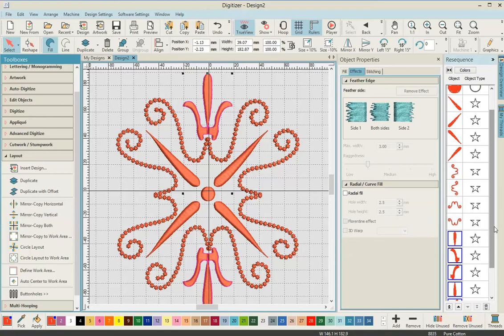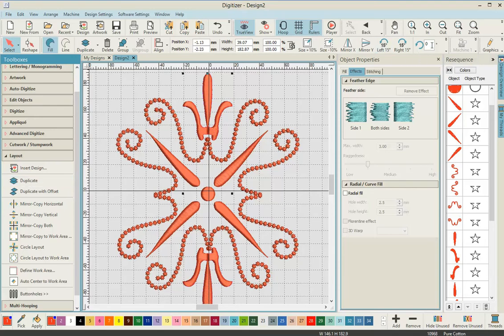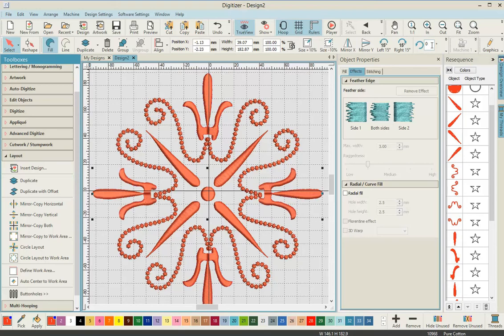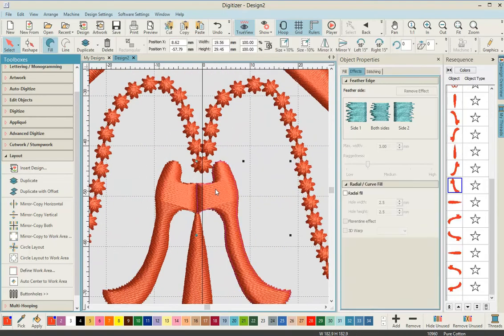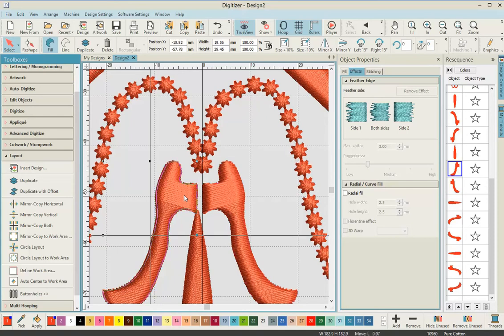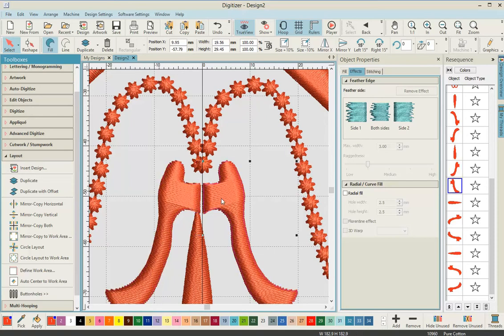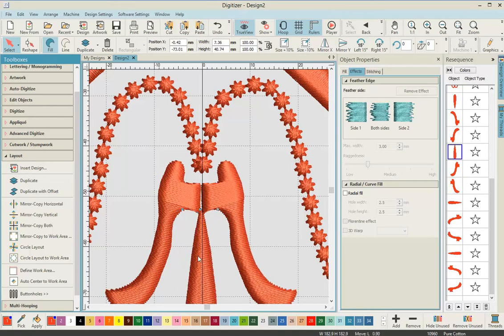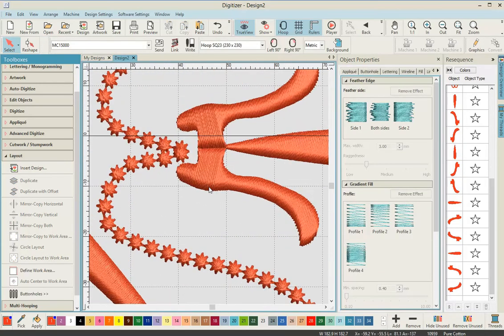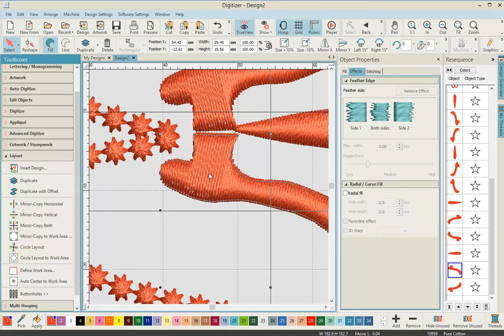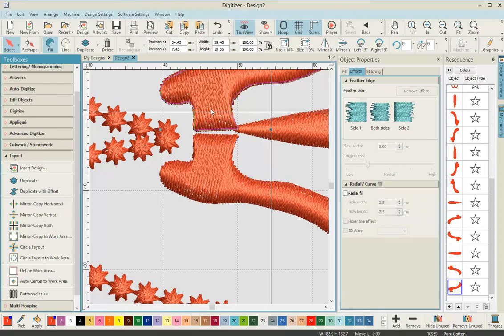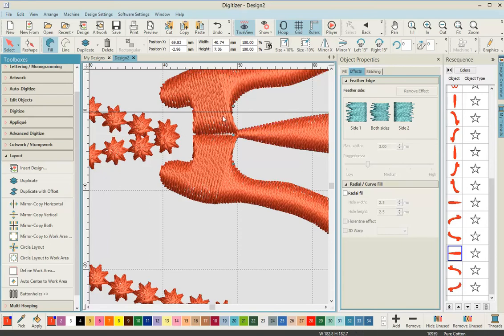While we've still got that selected, press duplicate — that will copy all six pieces — and then rotate 90 degrees. Now zoom in and go through each piece, checking that you've got them all in the position you want, making small adjustments as needed.